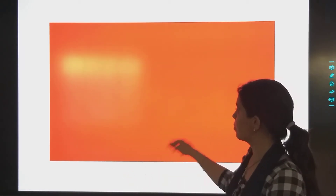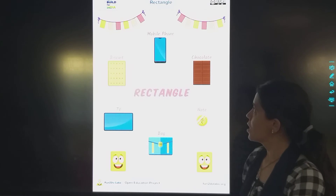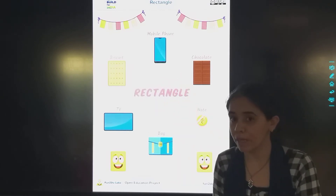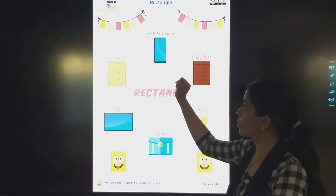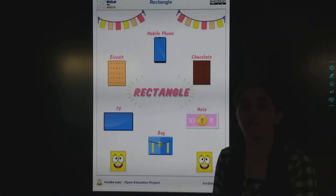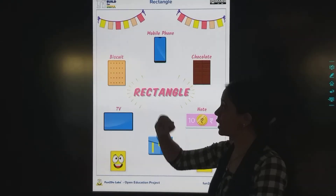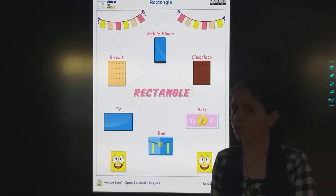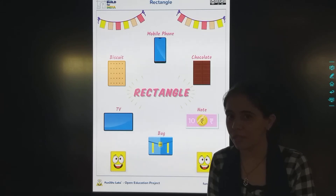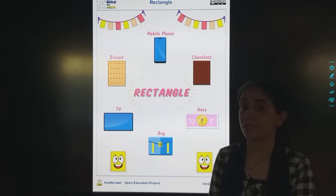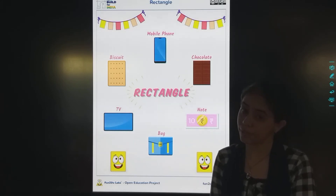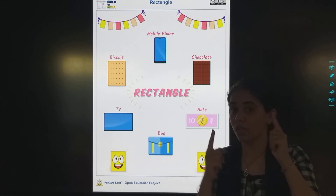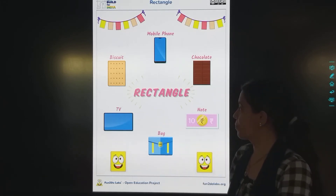Now we will see some more pictures. Mobile phone — mane aapko mobile phone dikhaaya, so this is also rectangle. Biscuit — Parle-G biscuit kaisa hota hai? Rectangle shape ka hota hai. And glucose biscuit also rectangle shape ka hota hai. Two sides ha short, two sides ha long.